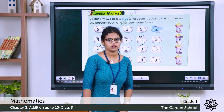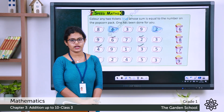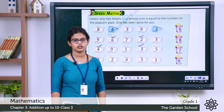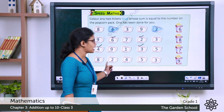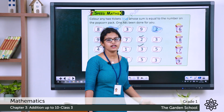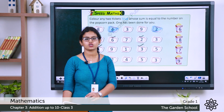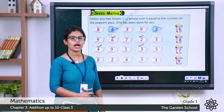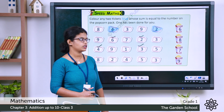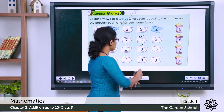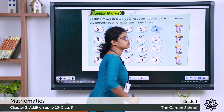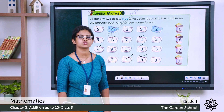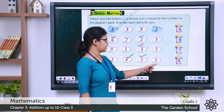The next popcorn pack has number 9. You have to find which numbers add up to 9. The answer is 5 and 4 — 5 plus 4 gives a total of 9.